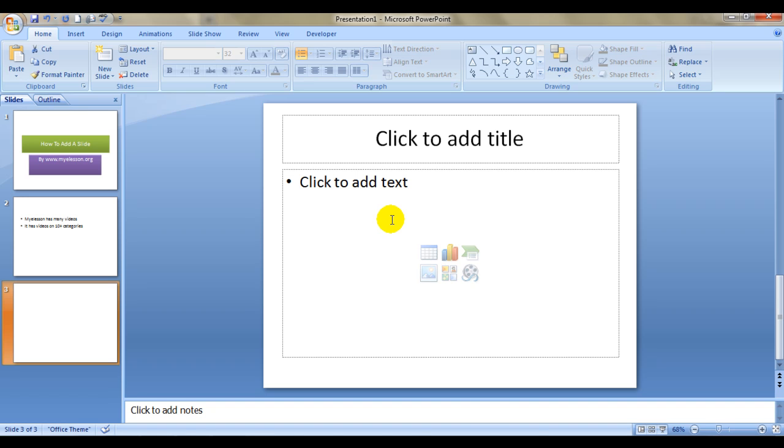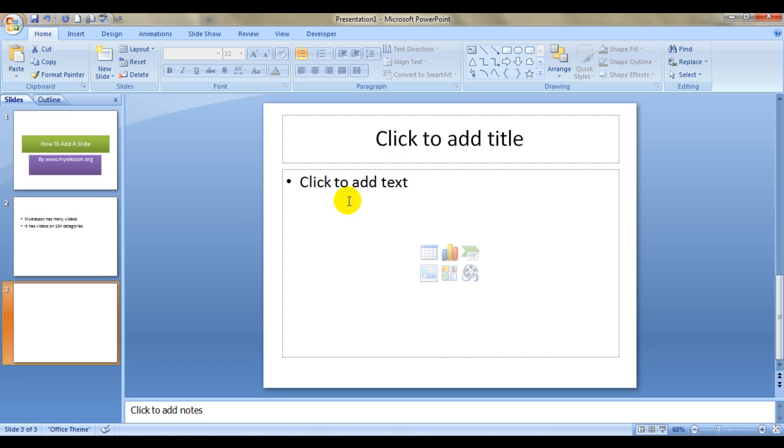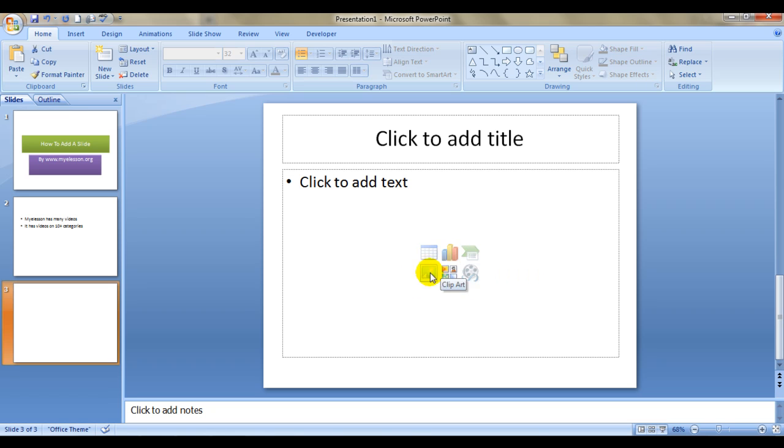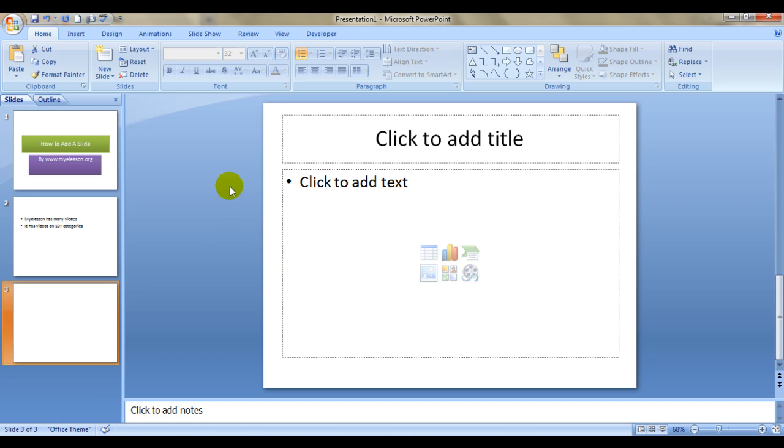So now I will tell you how to change the layout of a slide. As of now the layout is header on the top and then the content body. You see this table, this chart option, insert a smart graphic, insert a picture, a clip art, or a media clip. I'll teach you in my next videos how to insert these.